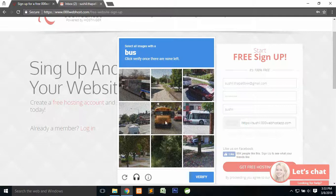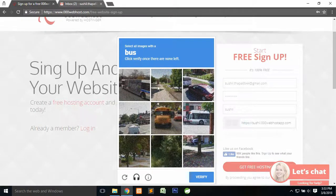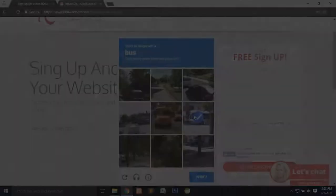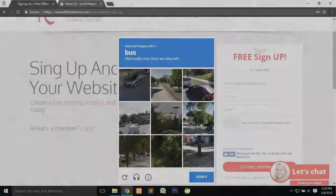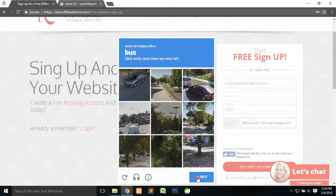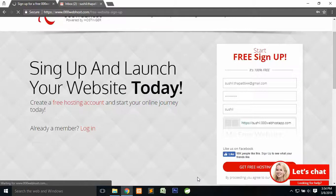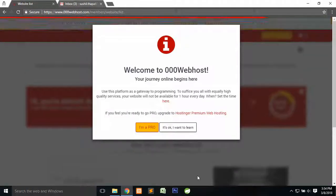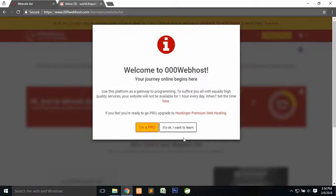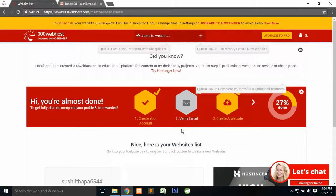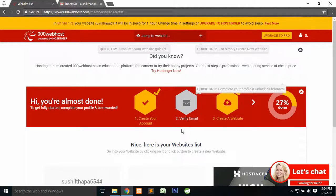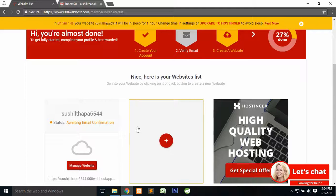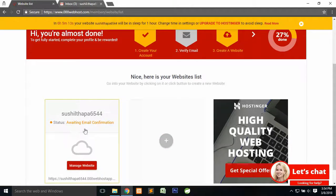Then it asks you to verify, just verify it. Once you have verified, you are directed to your account.